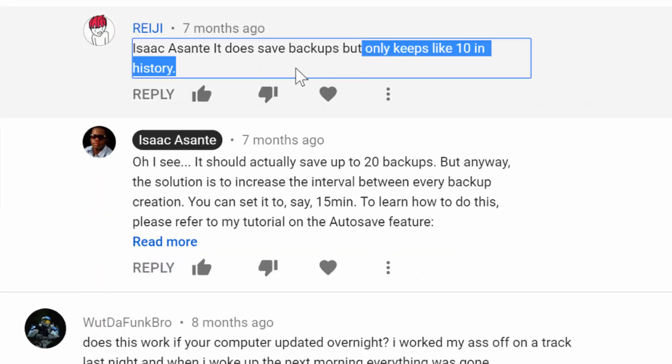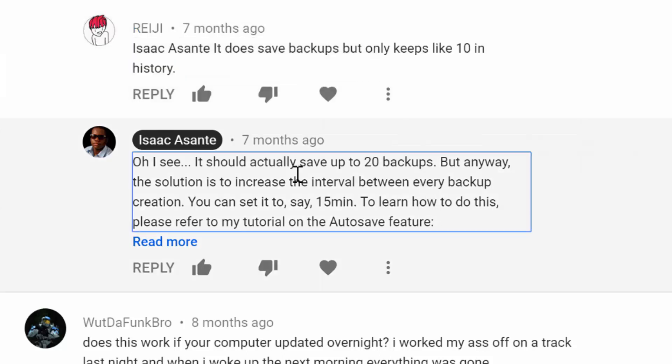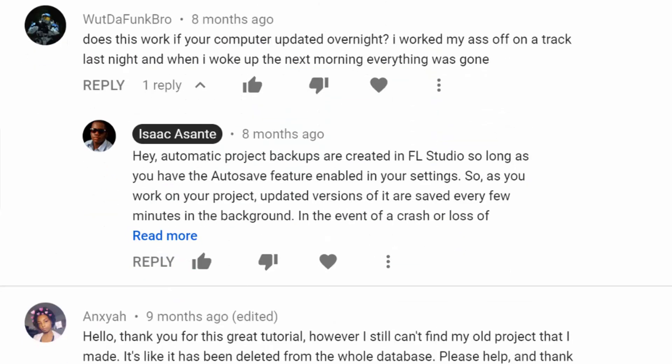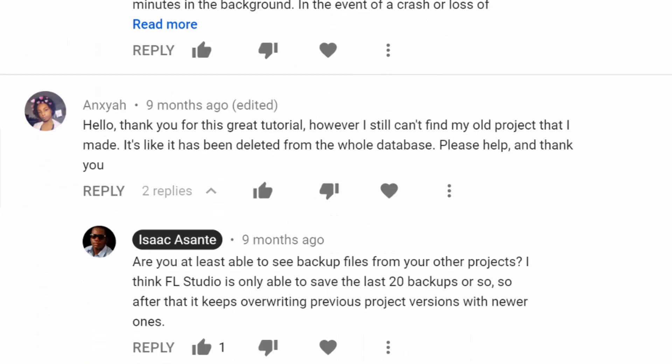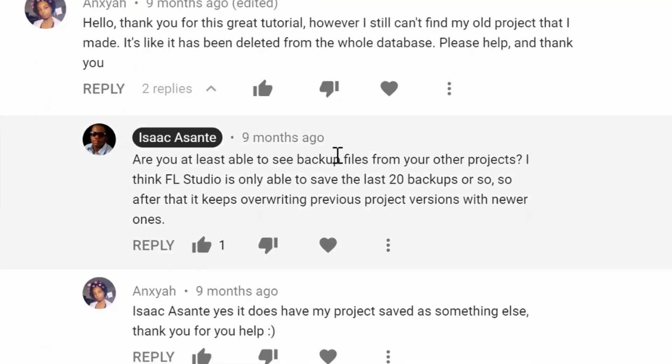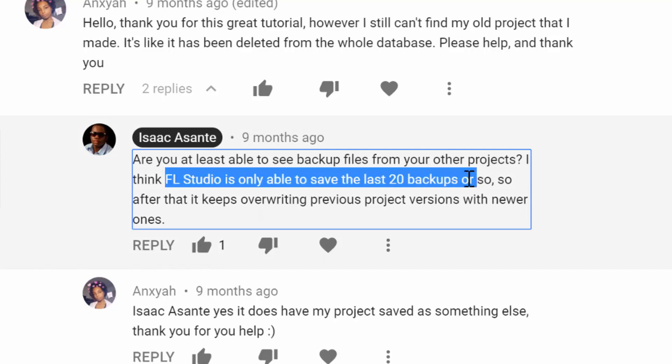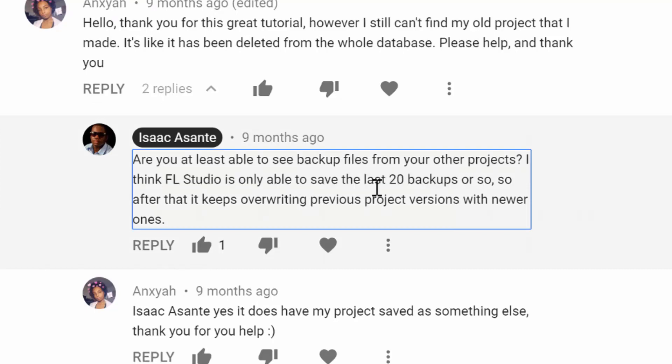Another comment here, this guy said it only keeps 10 in history and I said I think it should save the last 20 backups. There are quite a few other comments like that. Even here, nine months ago I said FL Studio is only able to save the last 20 backups. Well this has just changed.